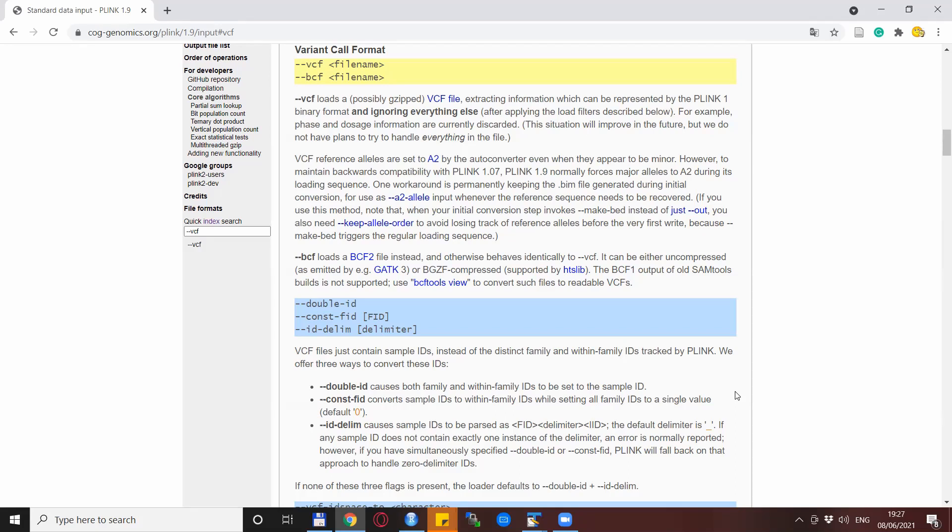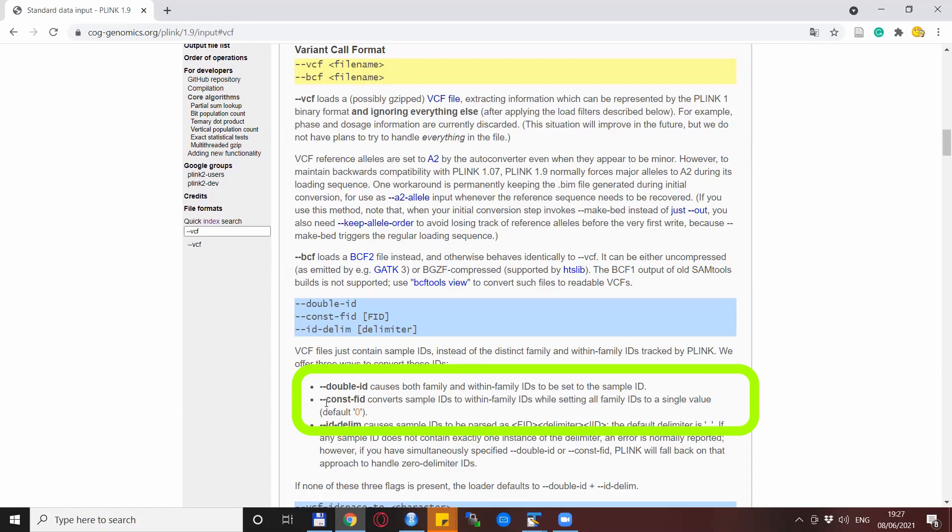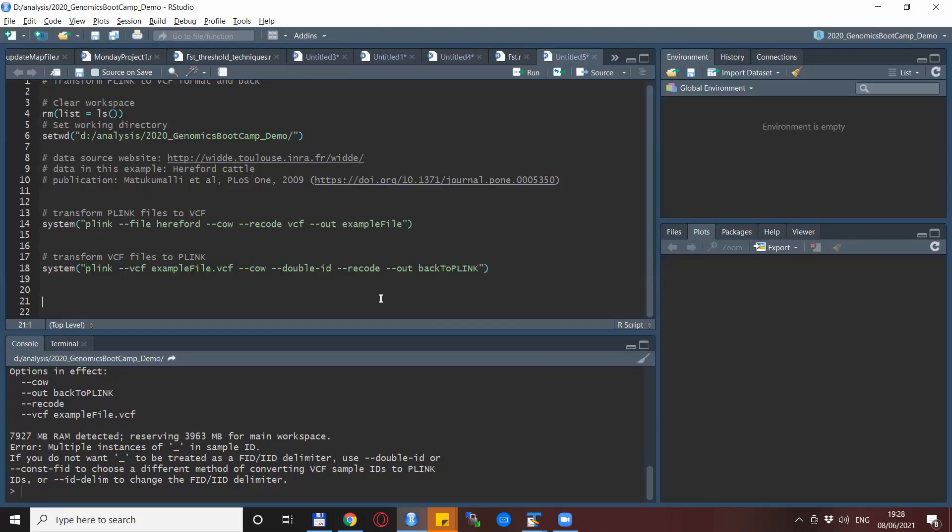So my very first suggestion, avoid underscores in your IDs for your individuals whenever possible. But if you happen to have underscores like in our case, you can just use one of the two very helpful Plink options to solve this problem in a quick way. And these two options are either double-ID or constant-FID.